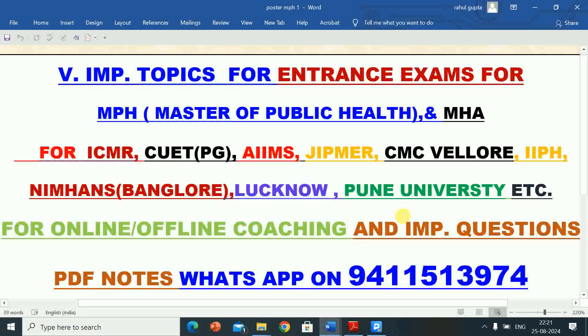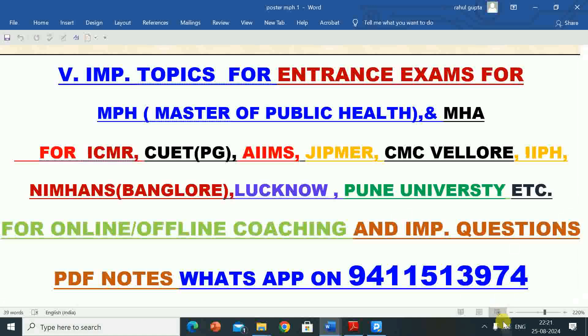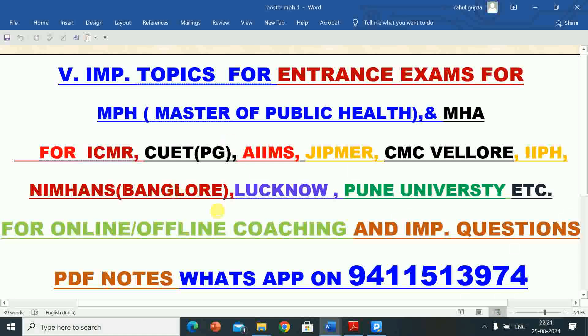Hello students. Welcome to RG Studio. My name is Rahul. I am a teacher. In this video,